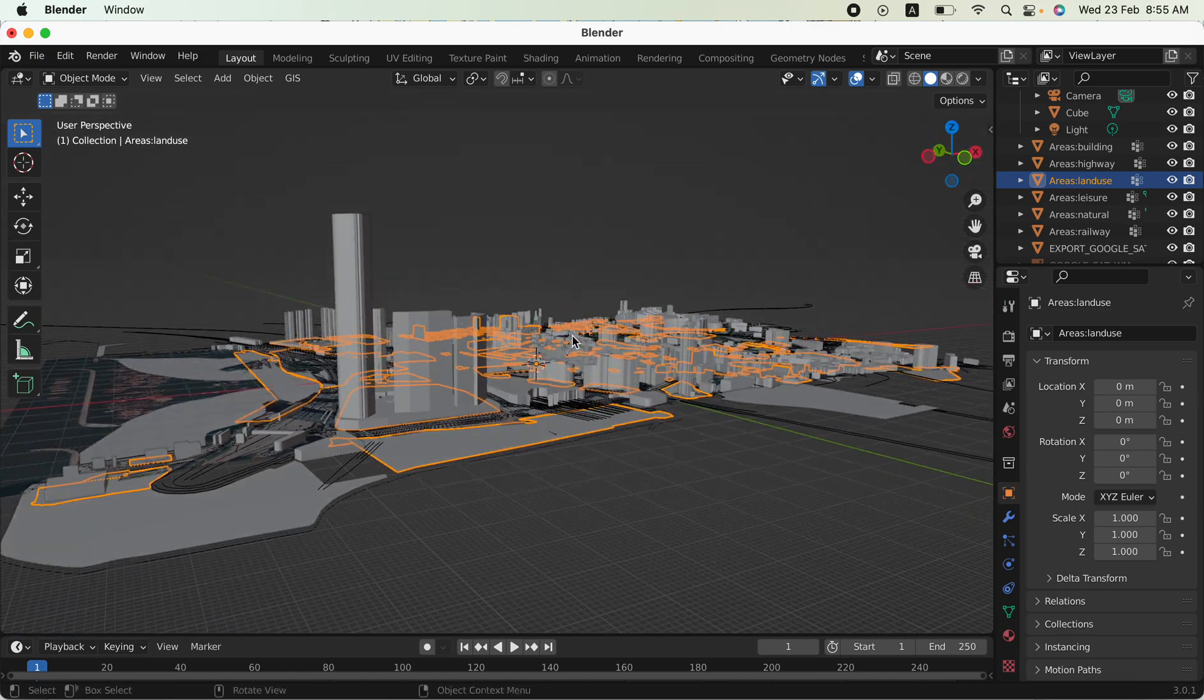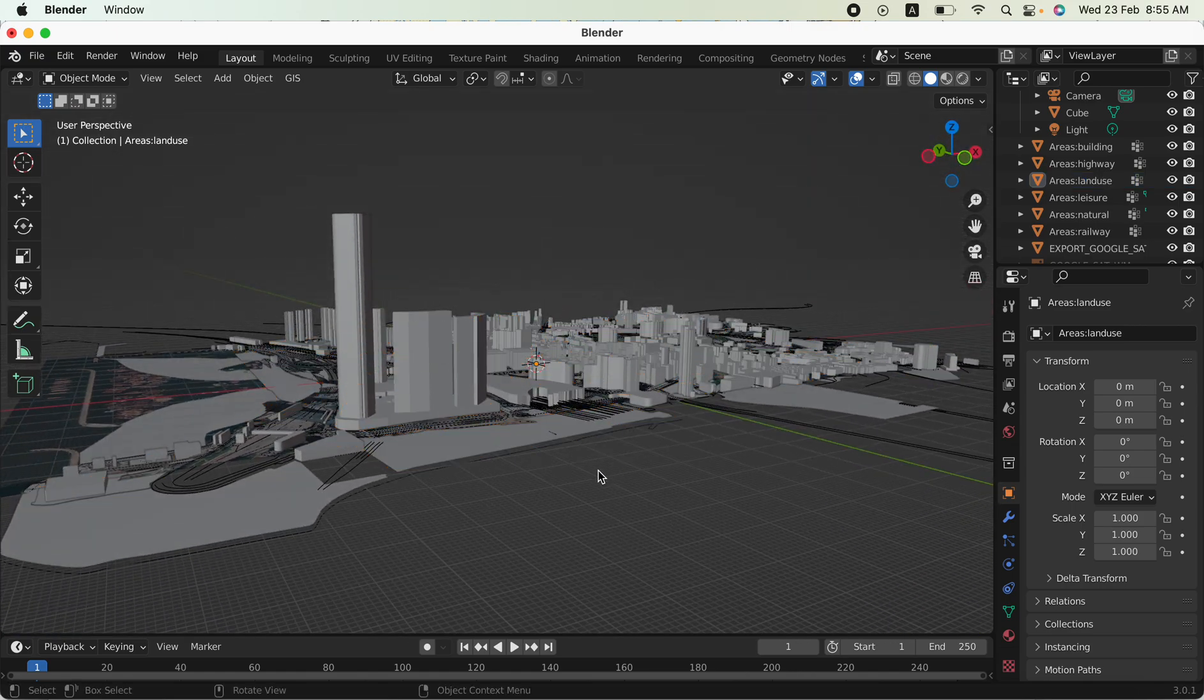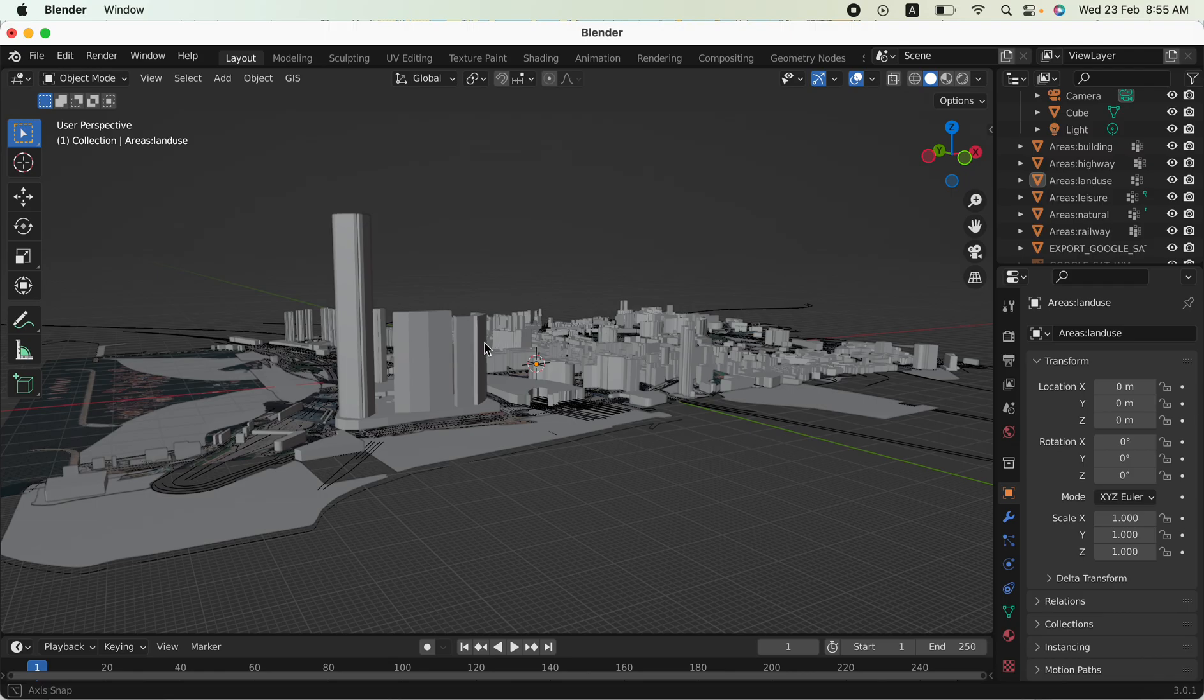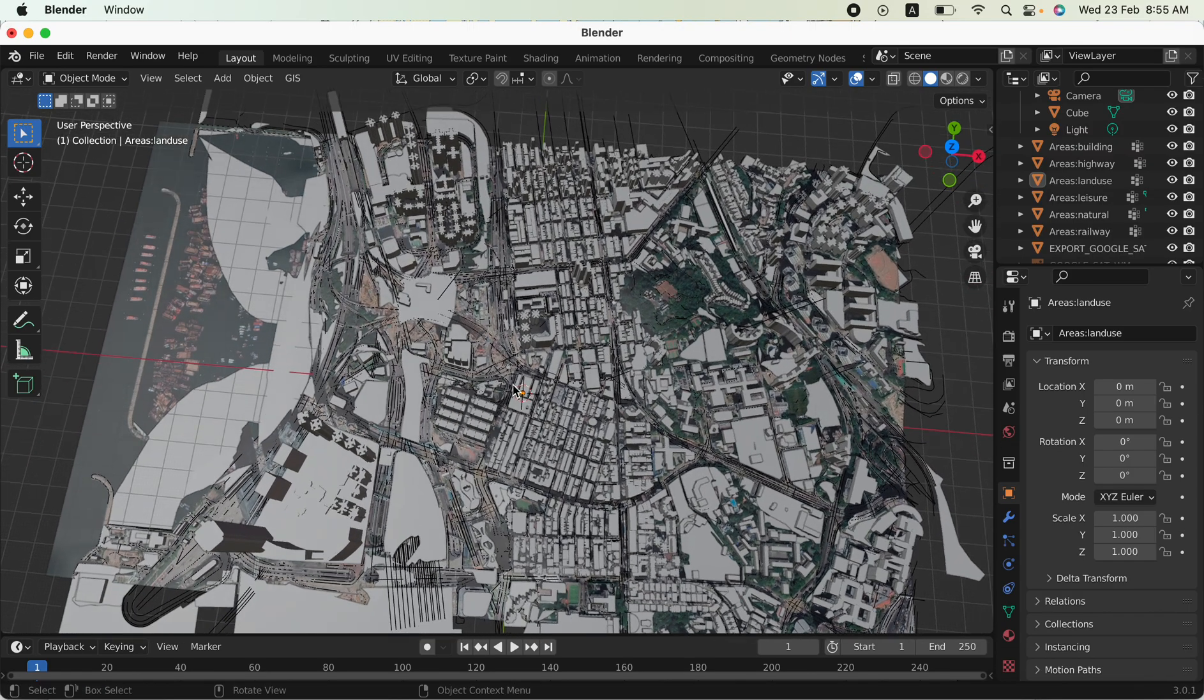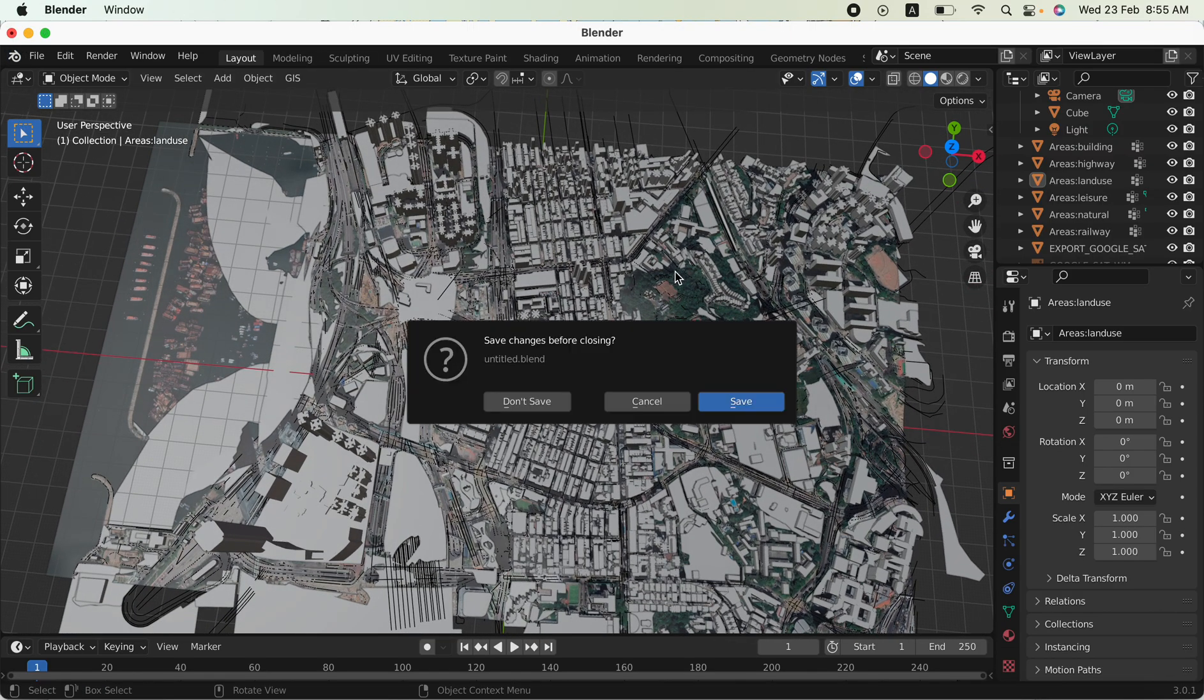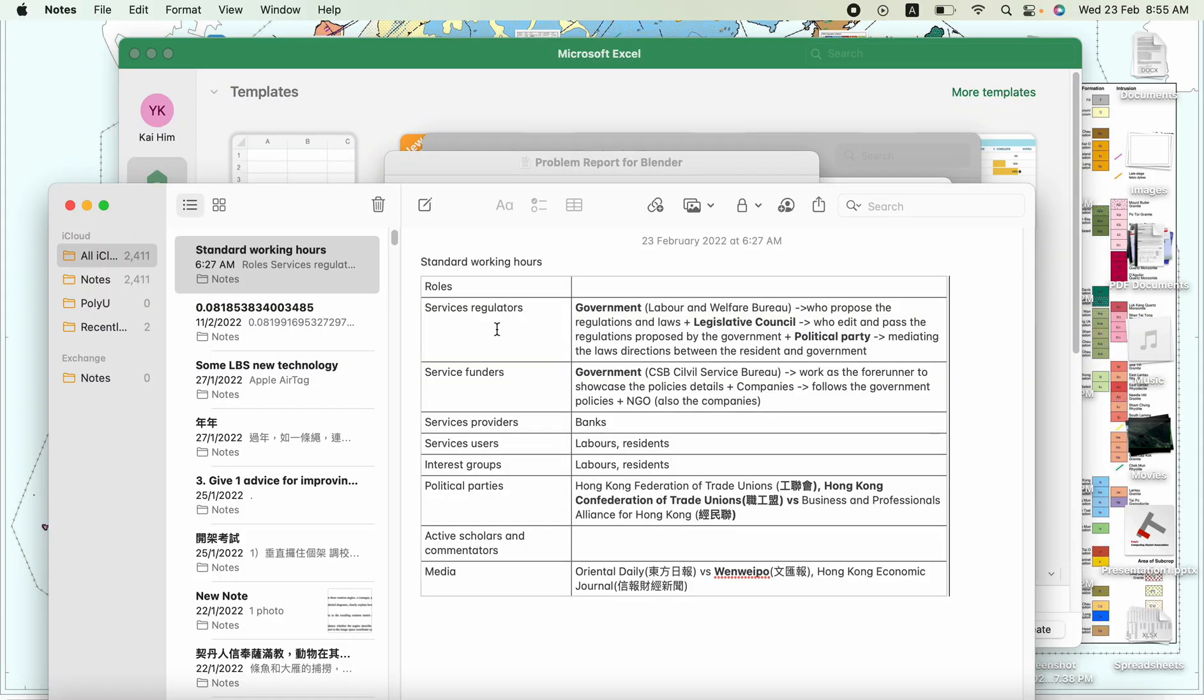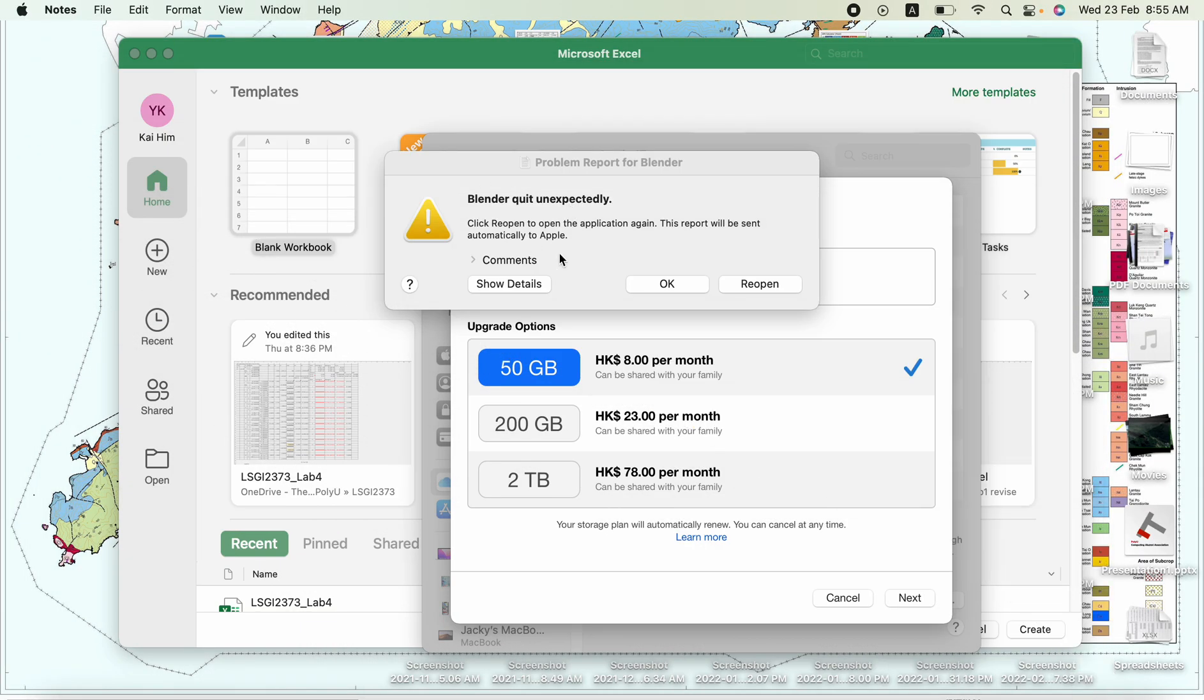In the 3D GIS, we must know how to generate by Blender. First of all, we can open our file. Wait for it for a moment.